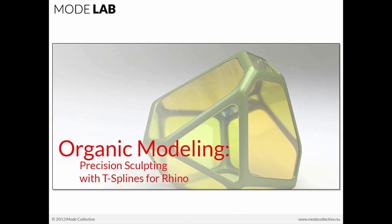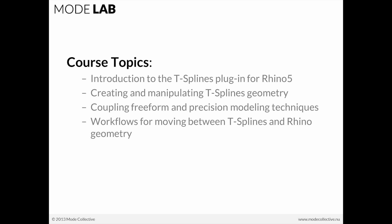So this afternoon, we'll be talking about and digging into T-splines, specifically T-splines and how it relates to precision sculpting for organic modeled output.